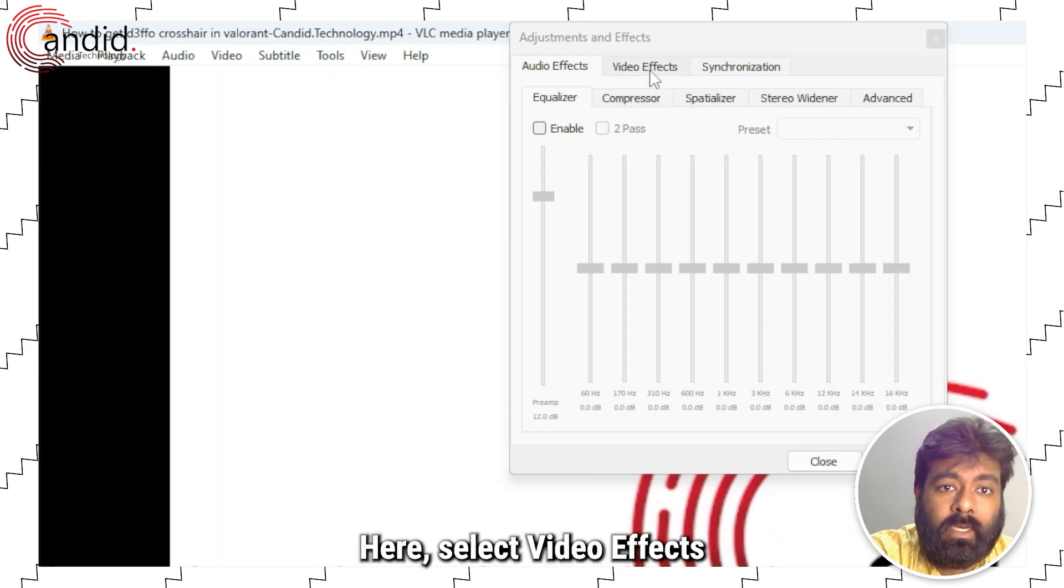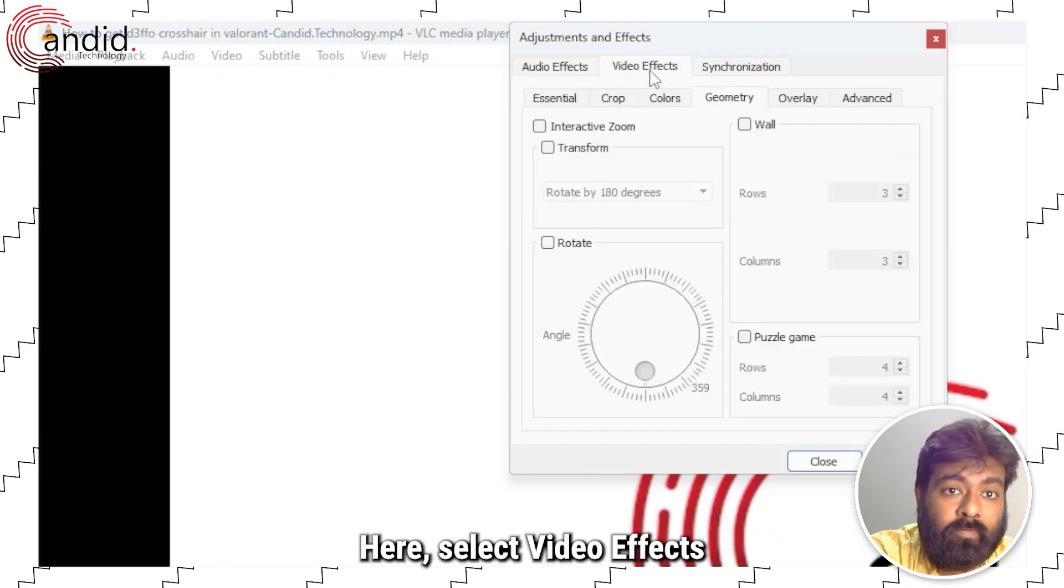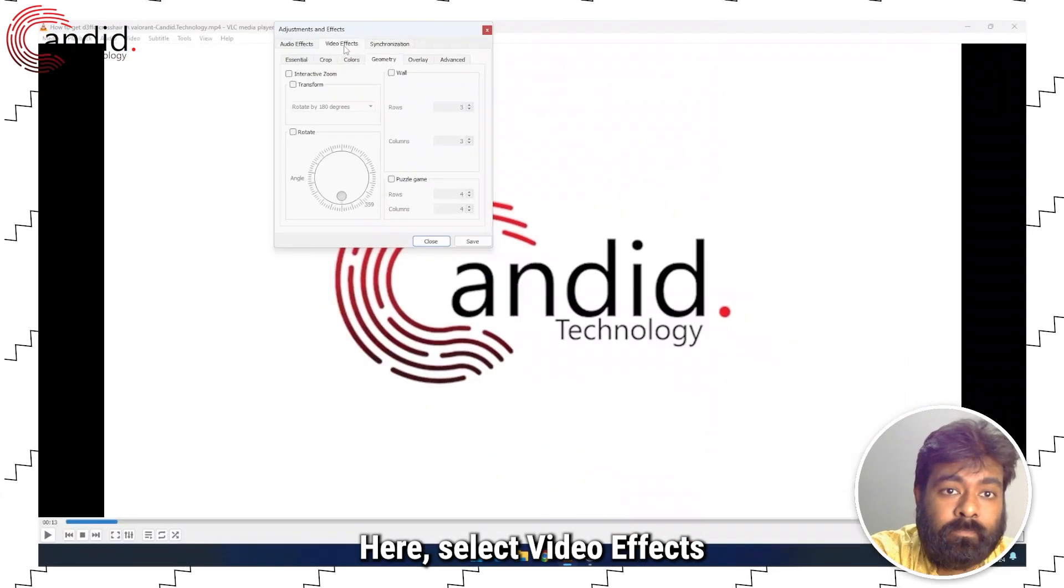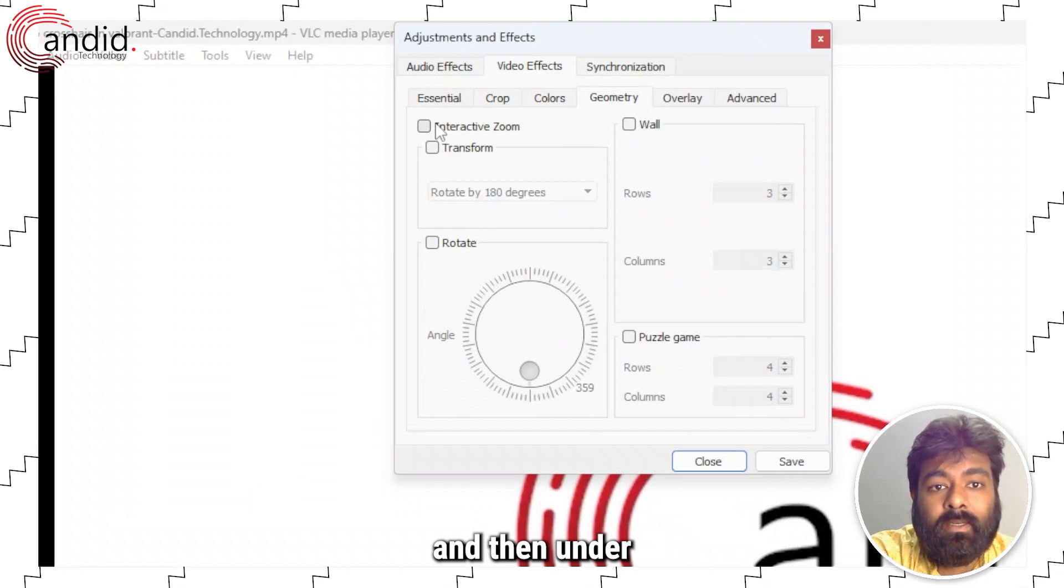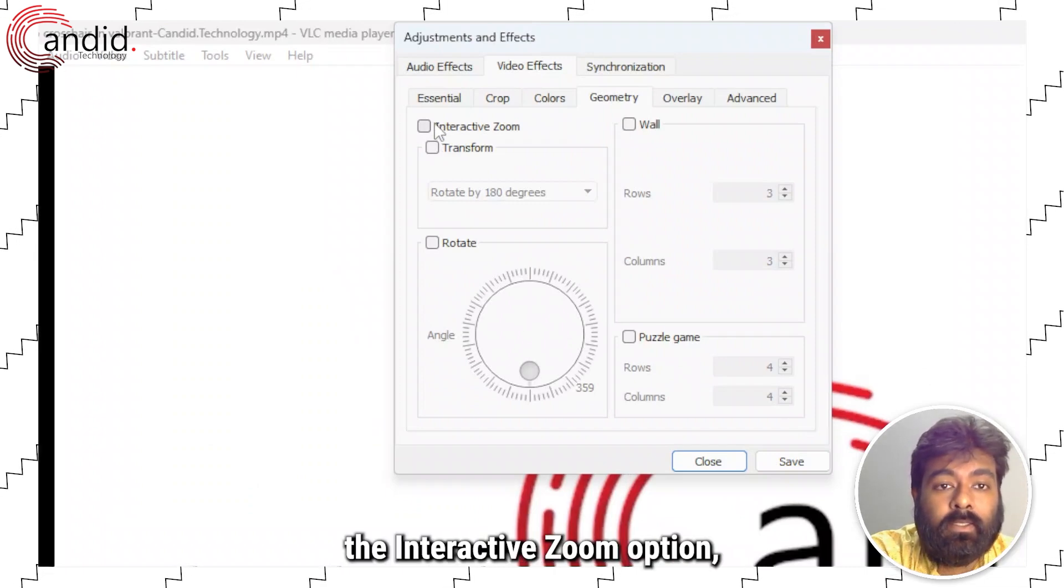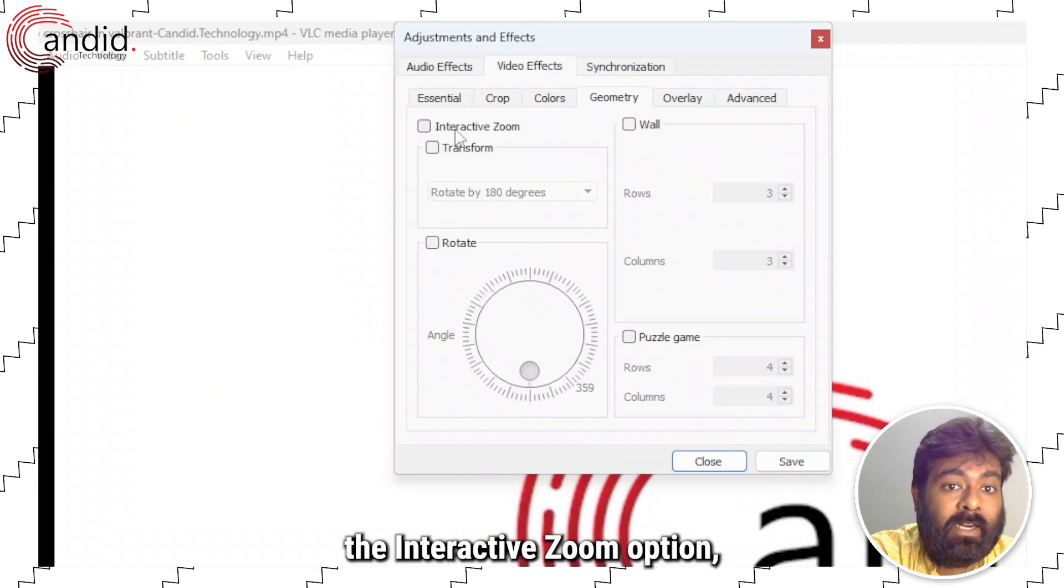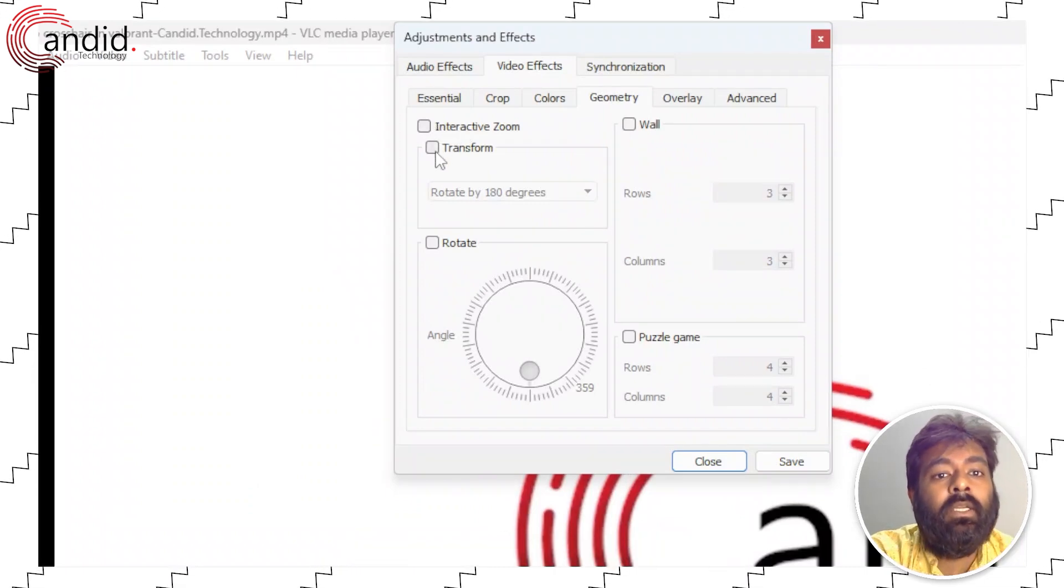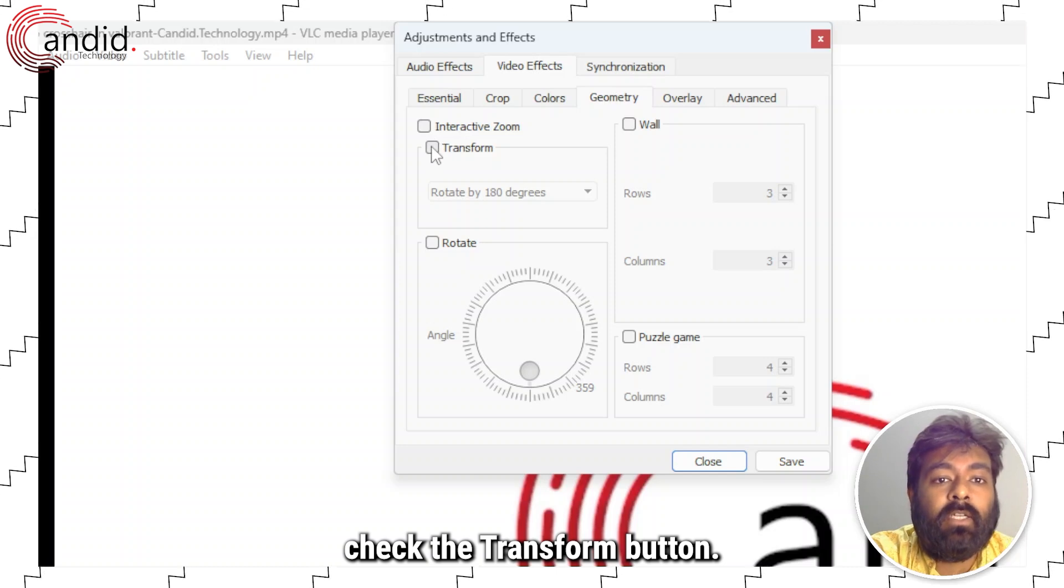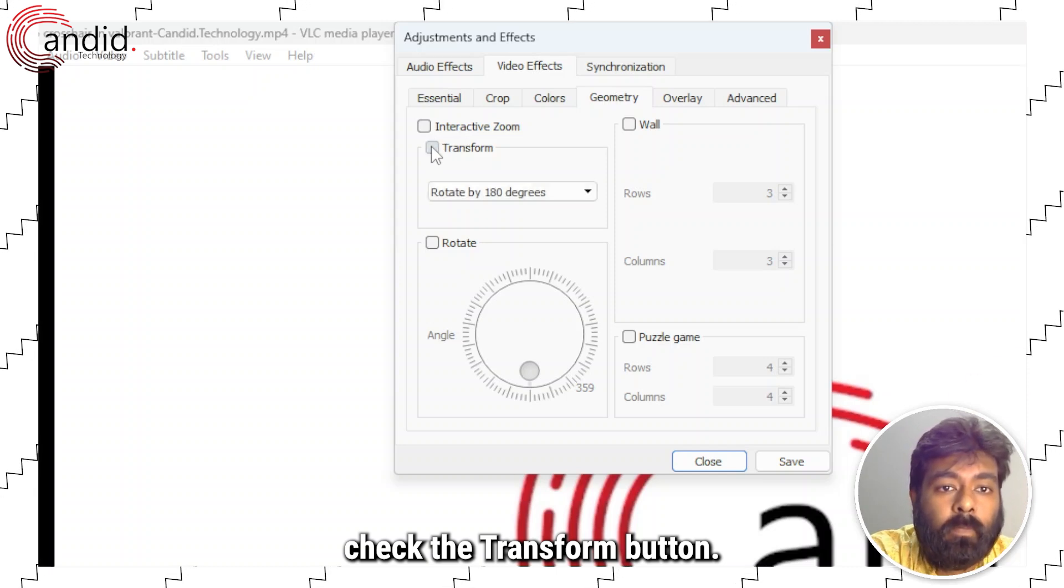Here select video effects and then under the interactive zoom option, check the transform button.